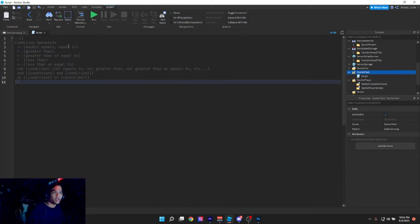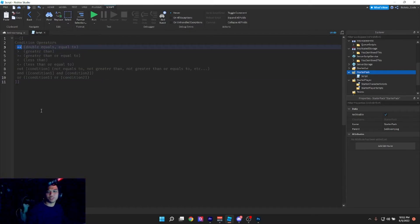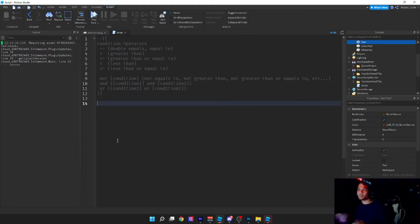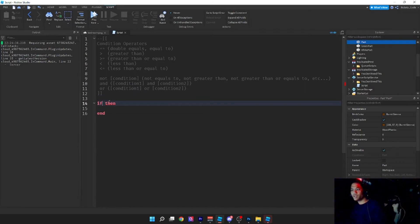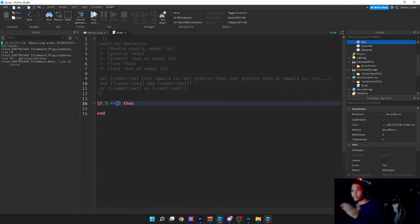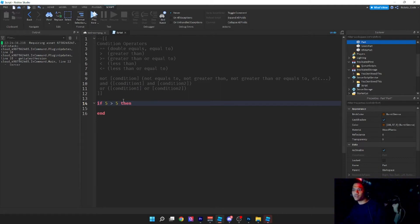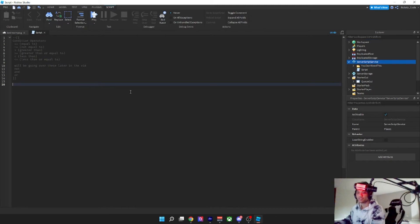Now we'll go over what the condition operators are — how you make a condition. We have double equals (==). If we use condition operators in an if/else/then statement, we're comparing the left side to the right side. So if five equals five, we're comparing left to right. We can say: if five is greater than five, if five is greater than or equal to five, if five is less than or equal to five.